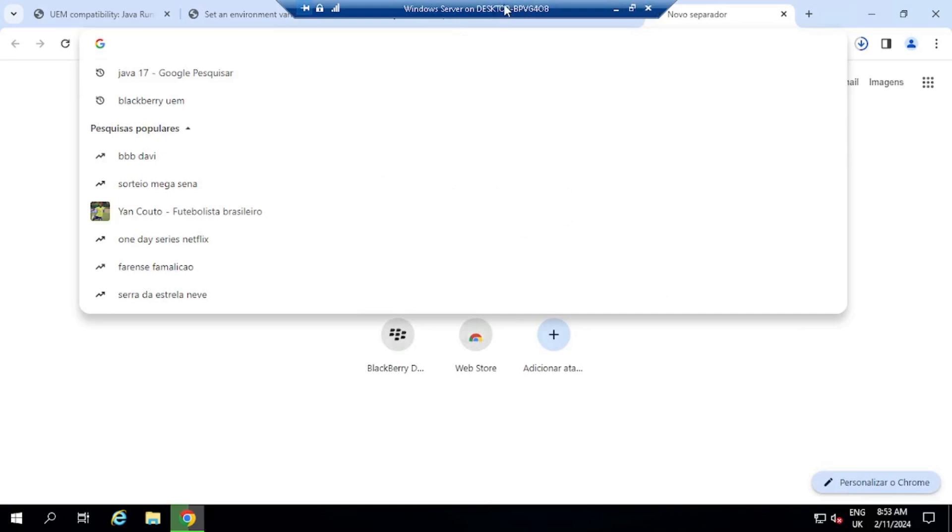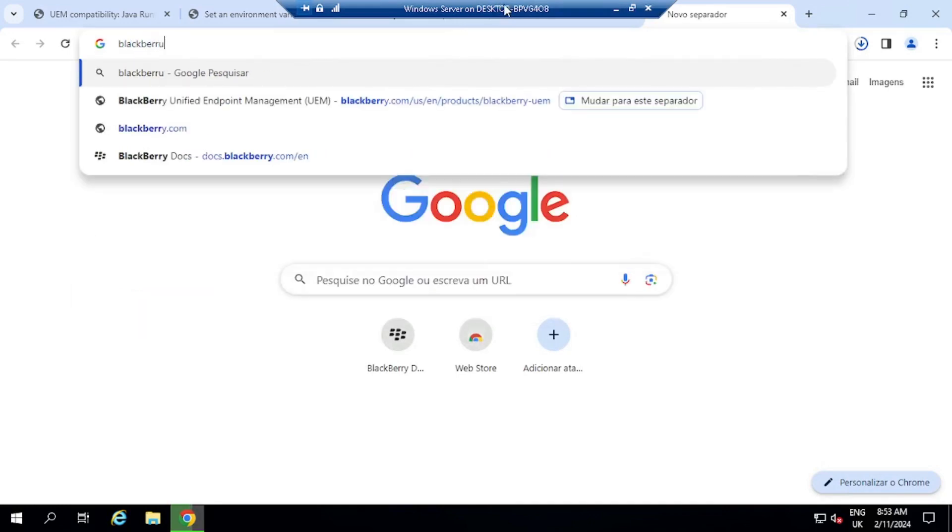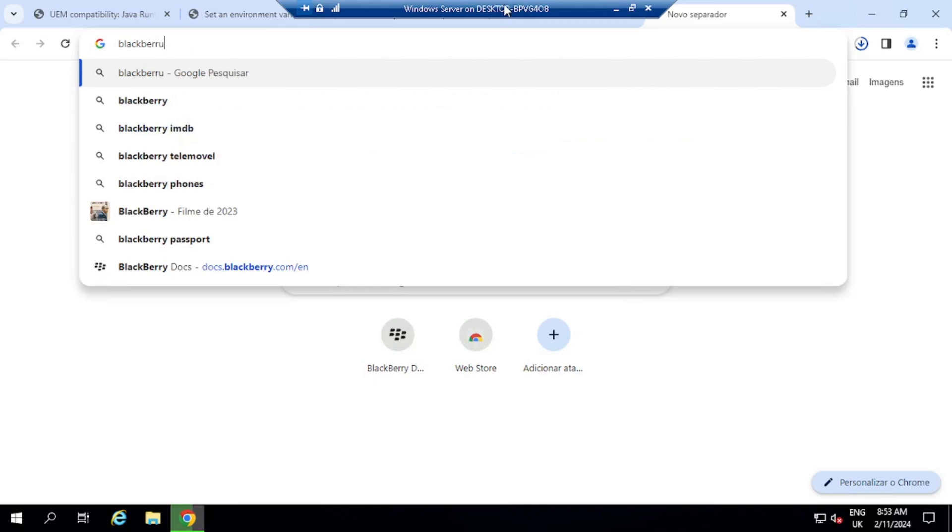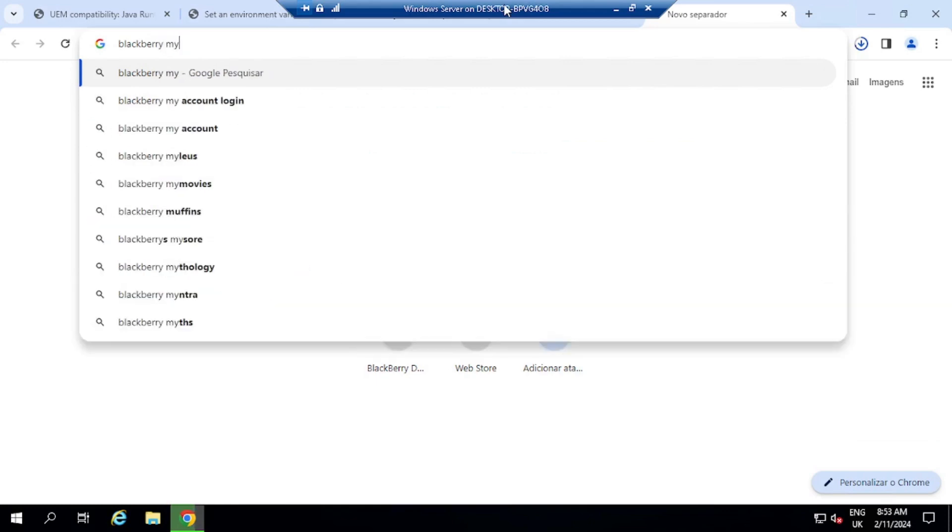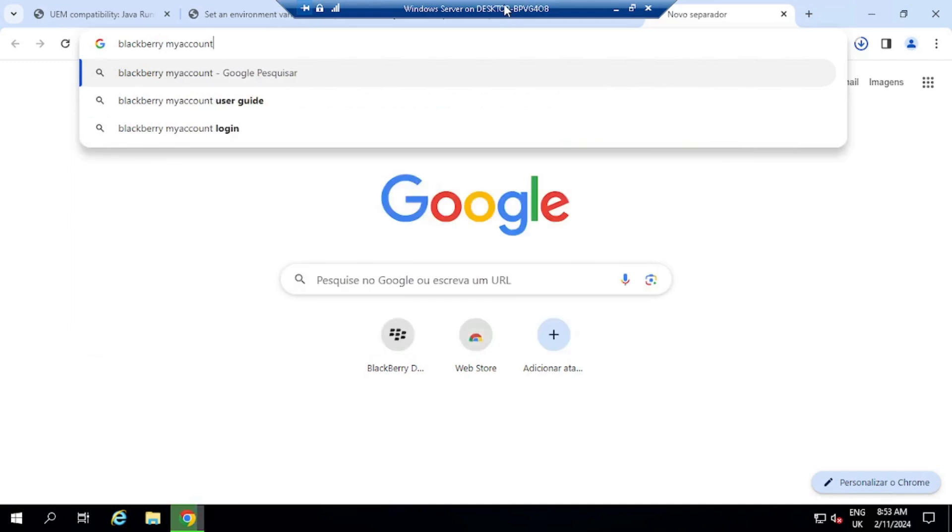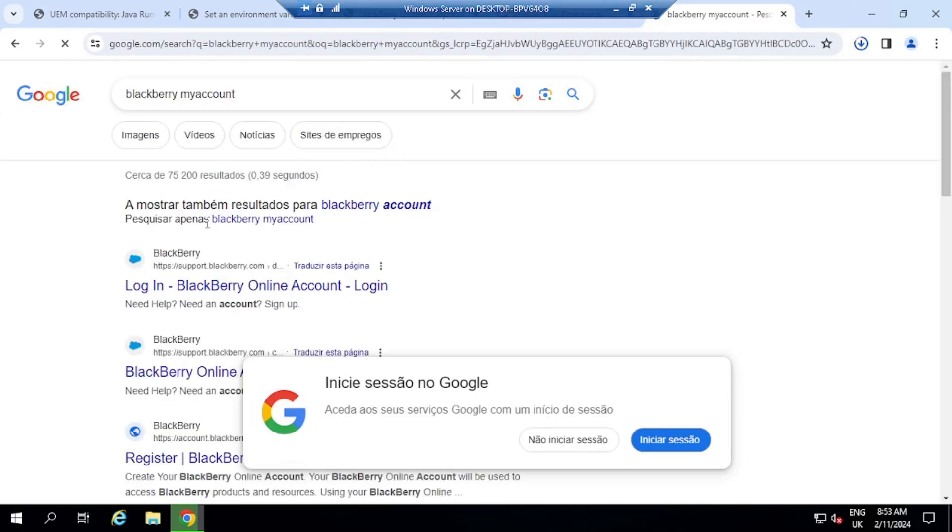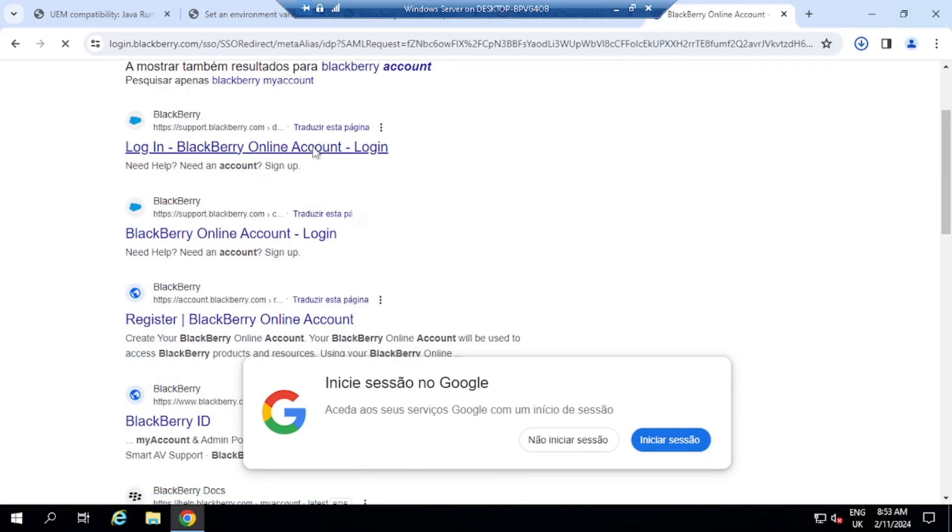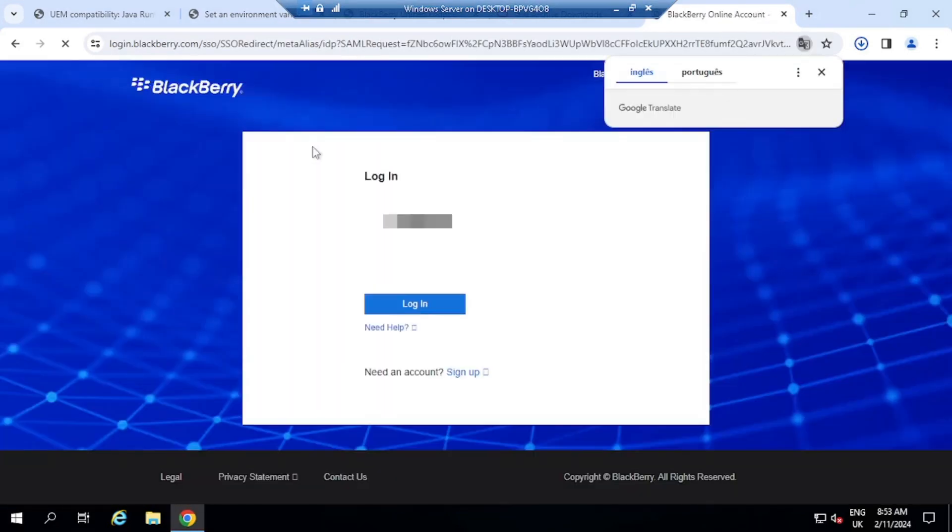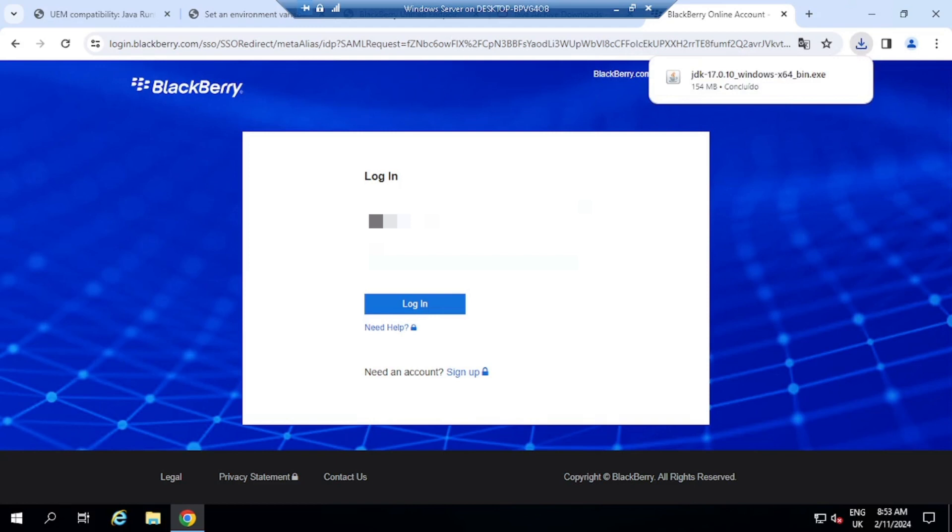So to download BlackBerry UEM server, all I need to do is go over to the BlackBerry website. So I can search here for BlackBerry My Account, for example. This will then provide me the results. And the first one here for me to log into my account, I have to mention that you need to be registered to be able to log in to my account. So I already have an account that I'm going to use to log in.